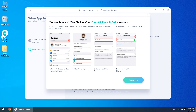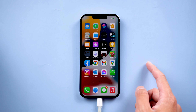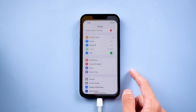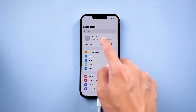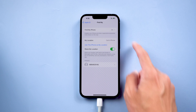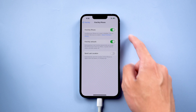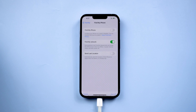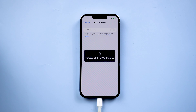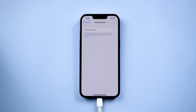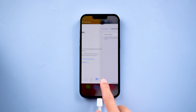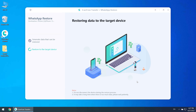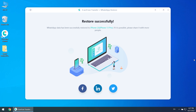It will remind you to turn off Find My iPhone. Go to iPhone settings, then Apple ID, then Find My, then Find My iPhone, and turn it off. Once done, click try again and it restores successfully. Now your iPhone will restart automatically.